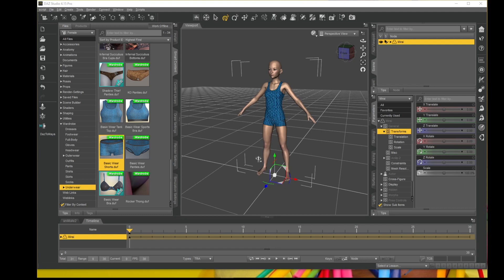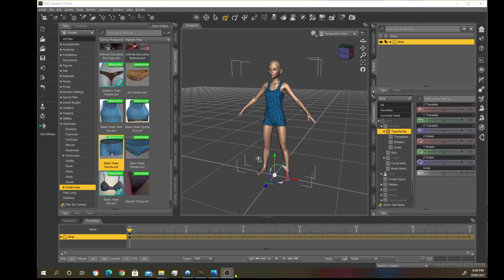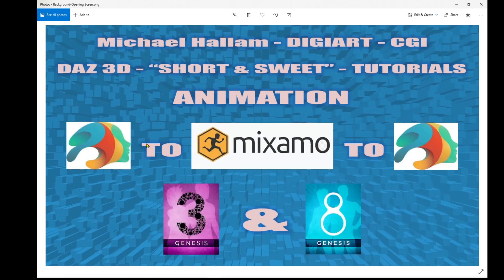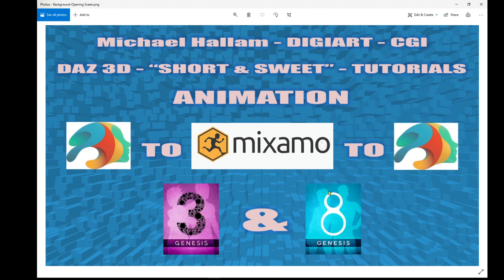So this will be a follow-on tutorial to my other tutorial entitled DAZ to Mixamo to DAZ. You will have noticed when you get your animation back into DAZ and apply it to a Genesis 3 or 8 character, a lot of the time the feet will be sliding. Sometimes they don't, but sometimes they do. This tutorial will cover how to stop the feet sliding.